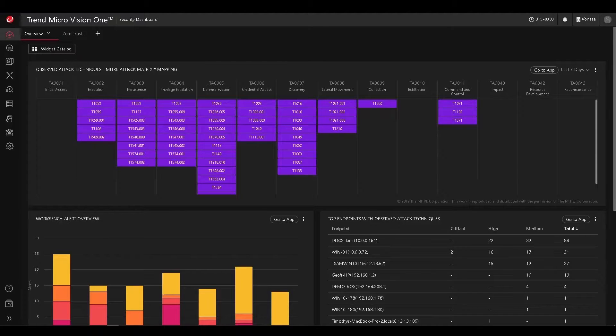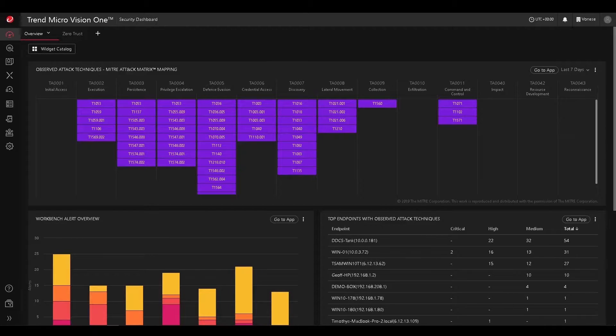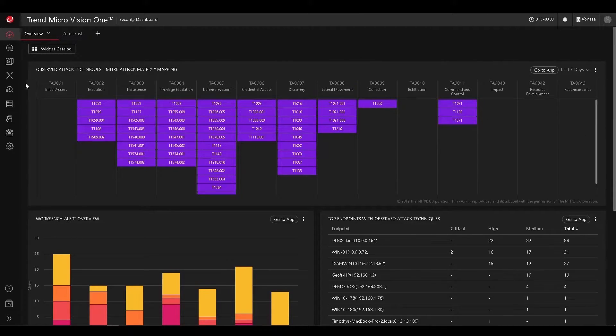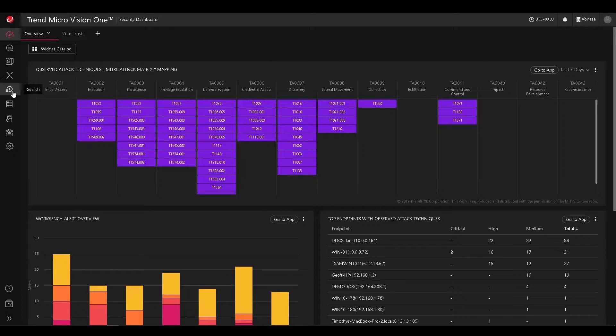Hello everyone, this is Chuck Pham from Trend Micro, and today we're going to be showing how you can use Vision One's extensive search capabilities in order to do some threat hunting in your environment.